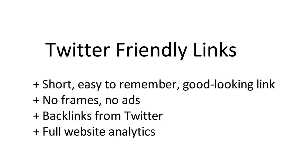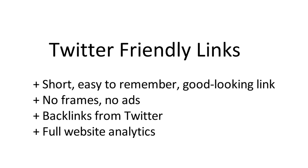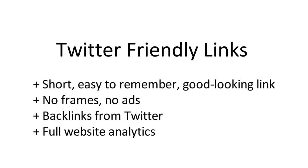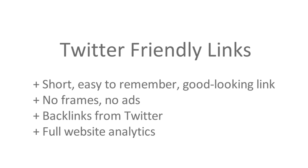Backlinks from Twitter, considered by search engines. Full website analytics. And the best part of it is that it's totally free of charge.